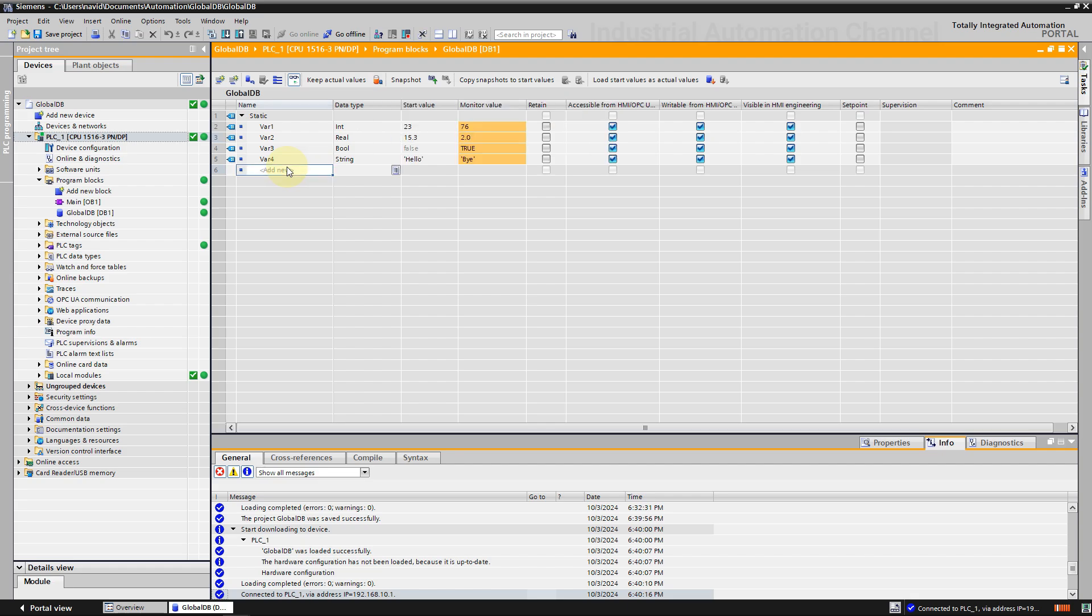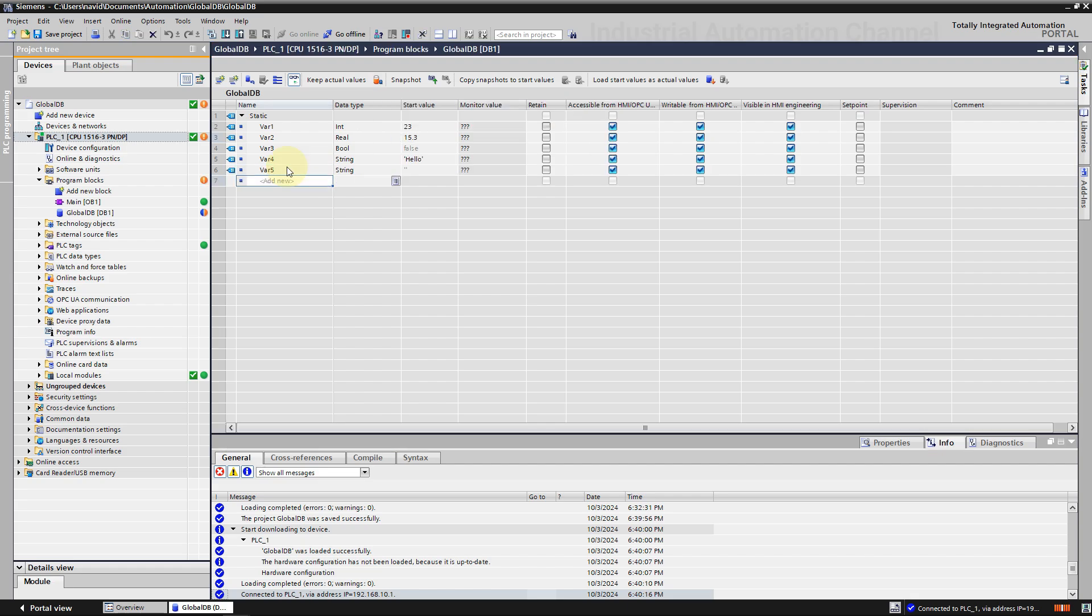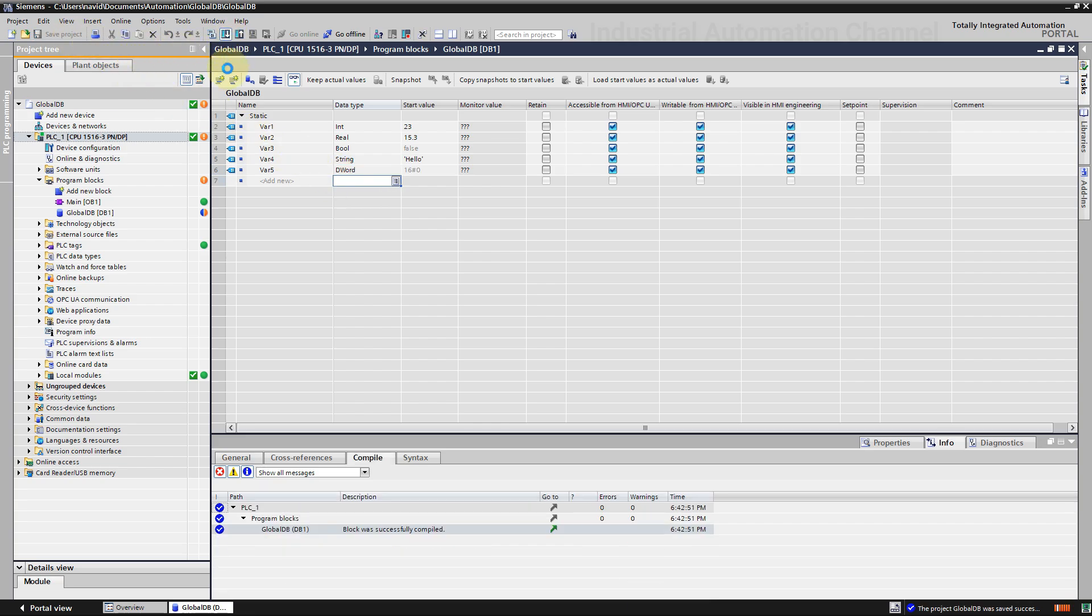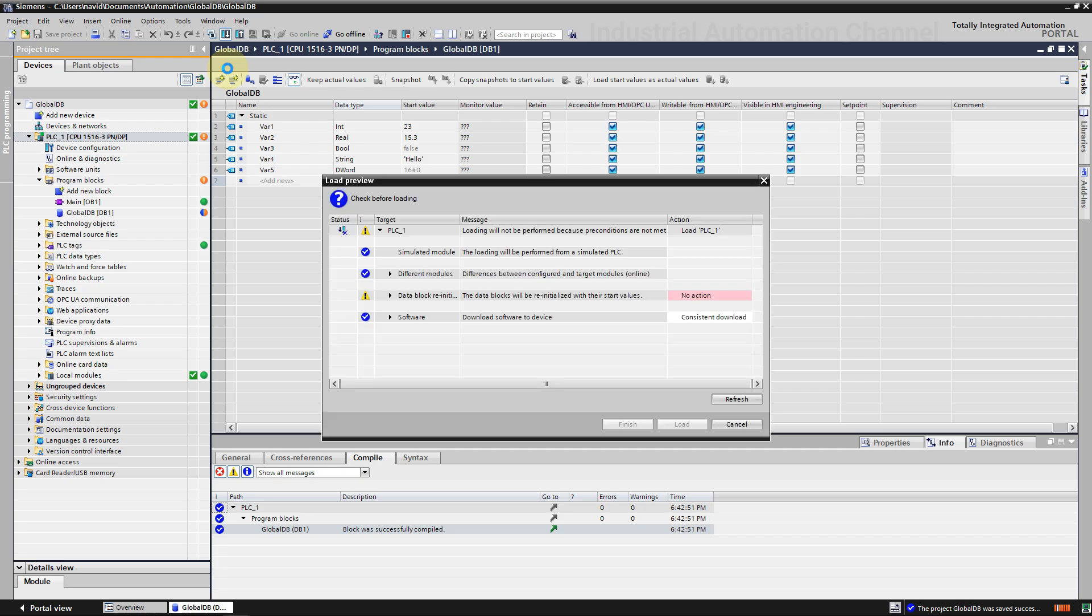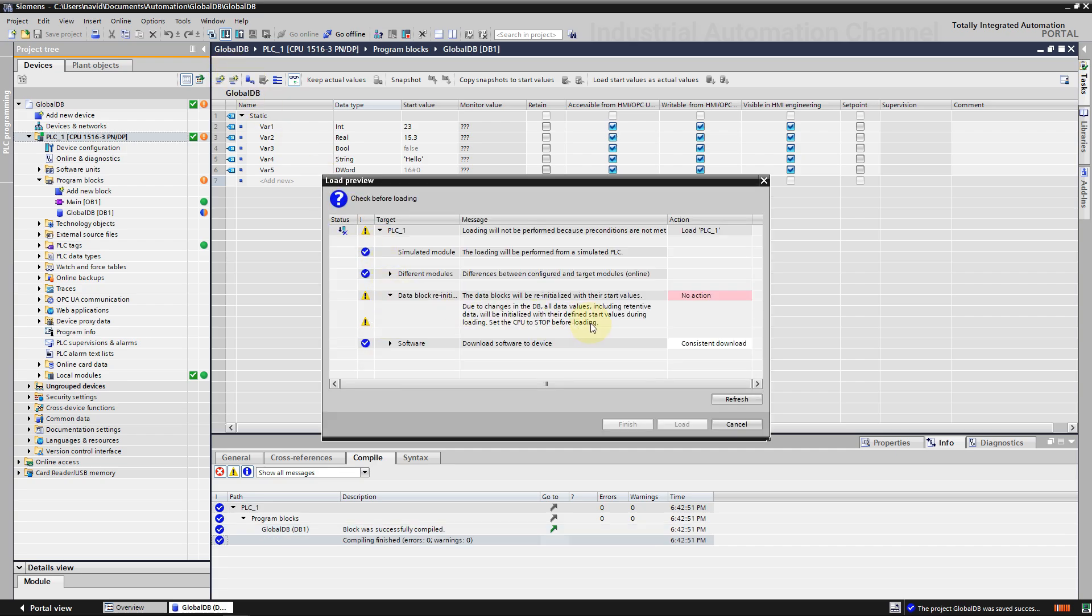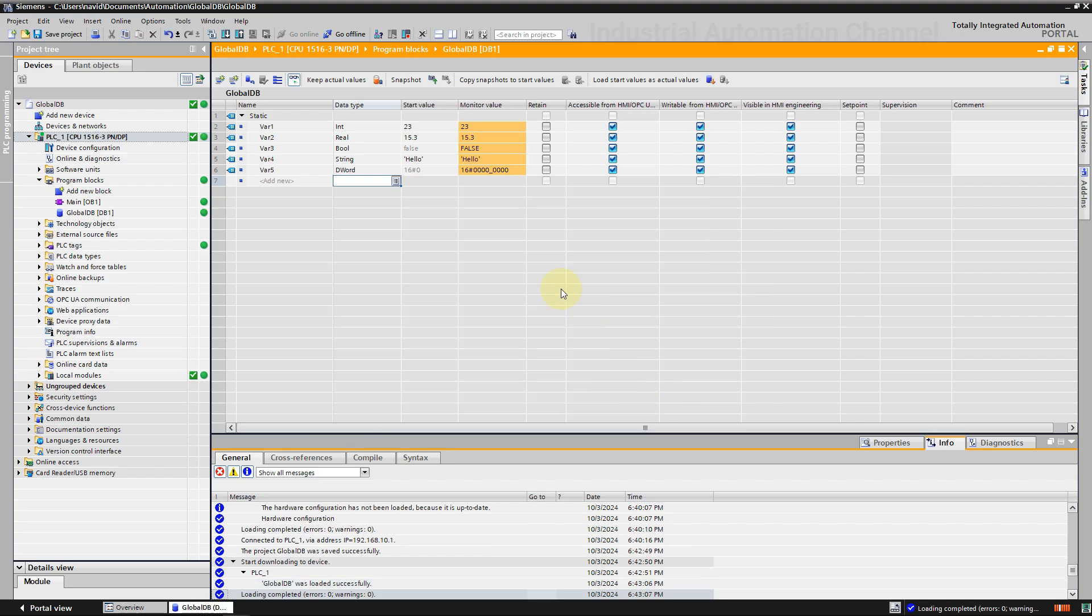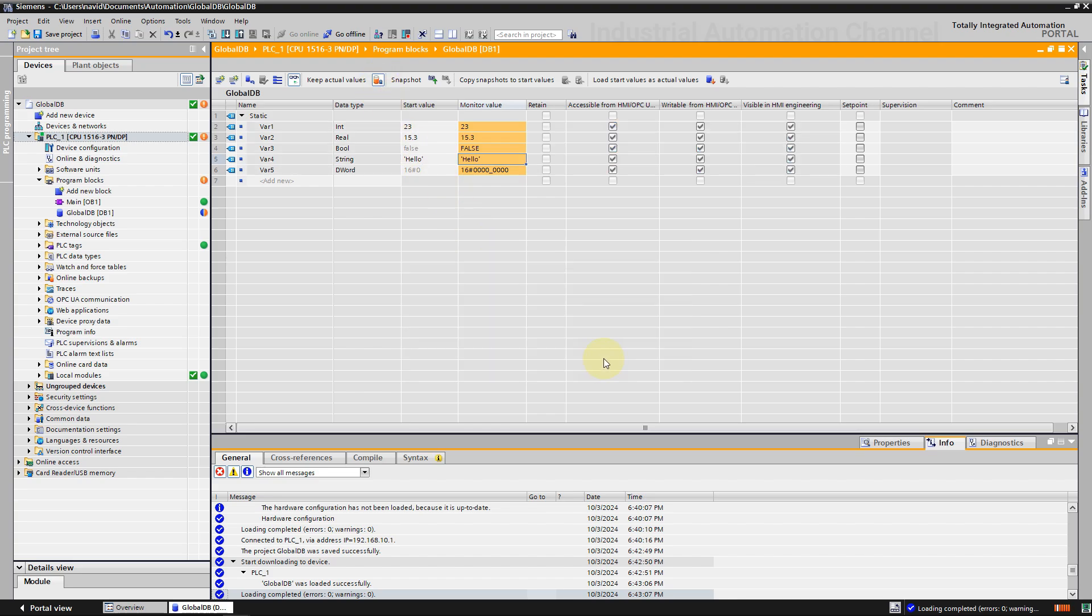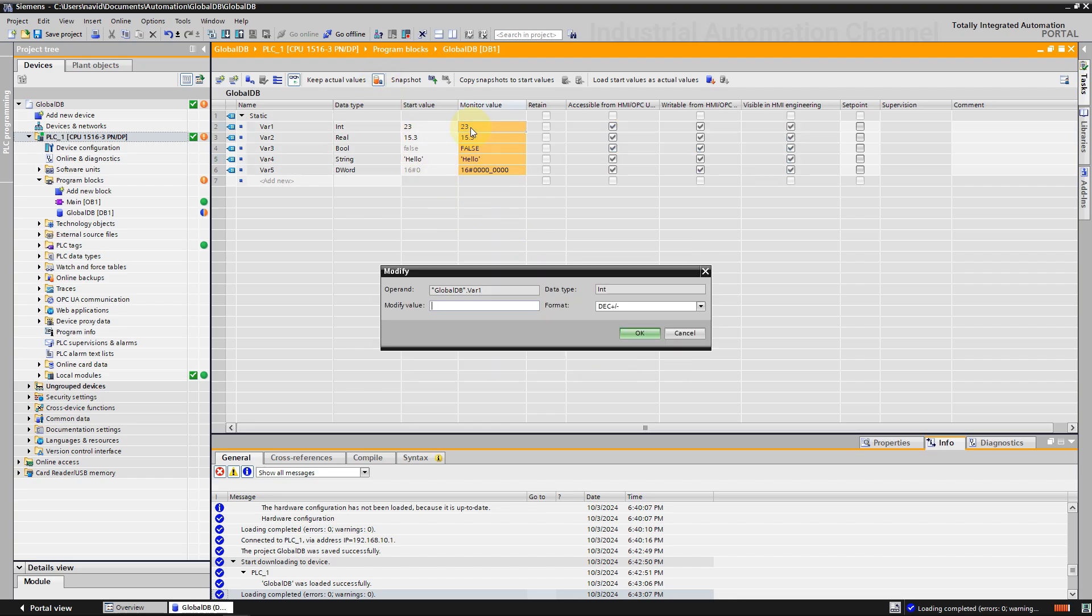With this icon you can download the modified blocks without setting the CPU to stop and without affecting the values of already loaded tags. But the possible change is limited. To see how this option works, I'm going to add another variable. Download the changes. TIA says the DB will be reinitialized with start values.